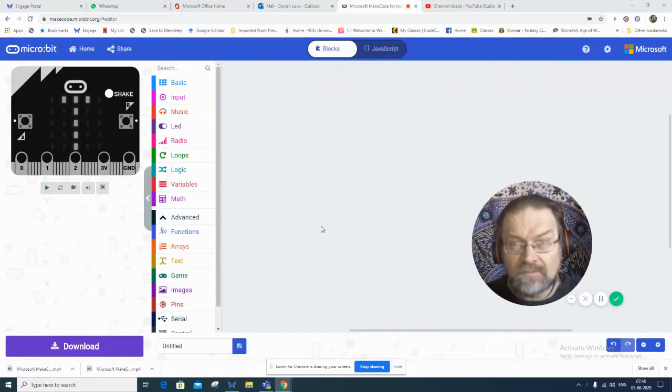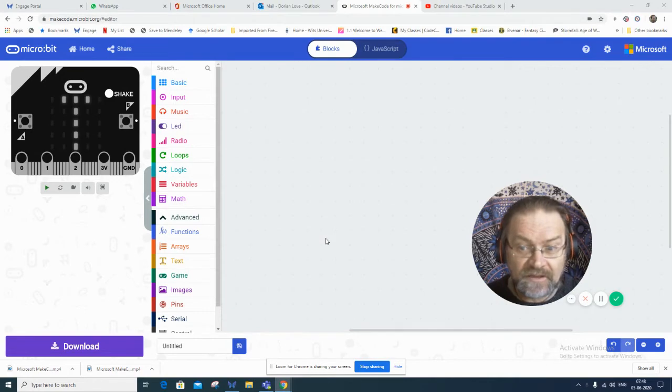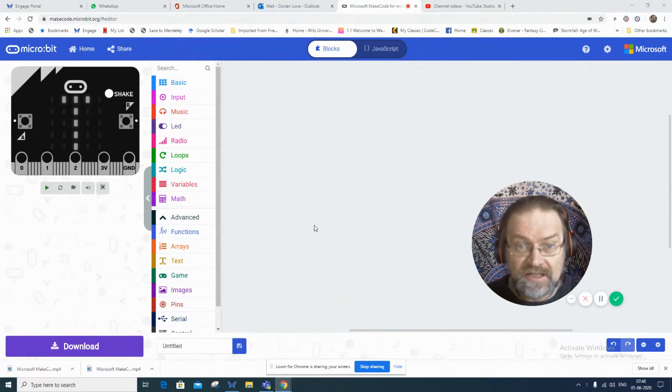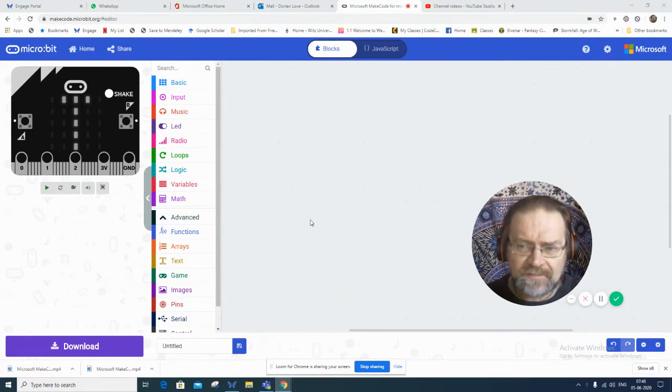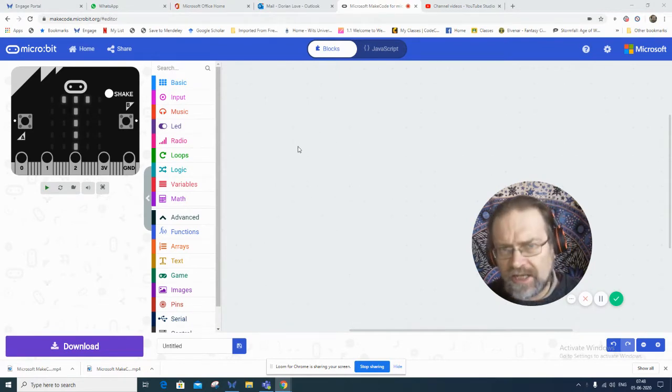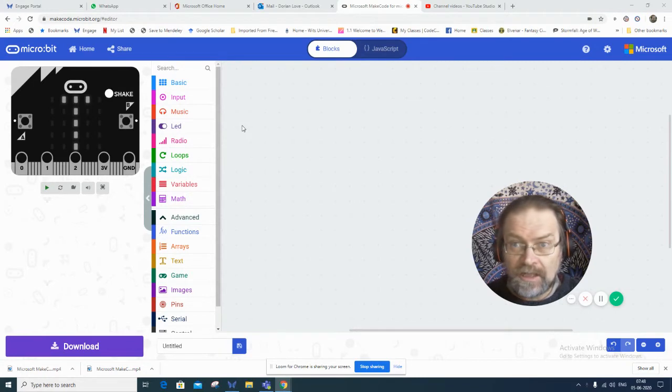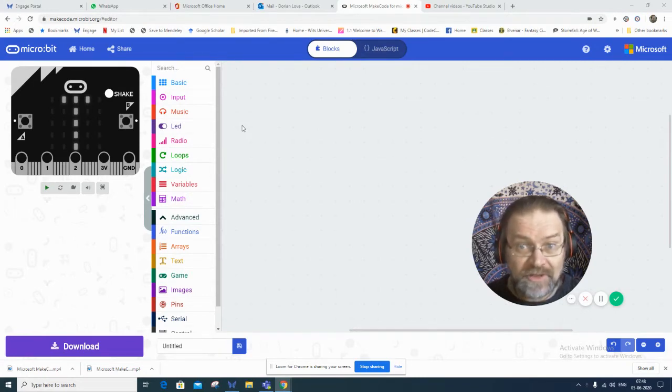In this video we're going to look a little bit more closely at how to use those if conditional statements. We're going to set up an assignment where your chip is going to generate a random number between 1 and 10.